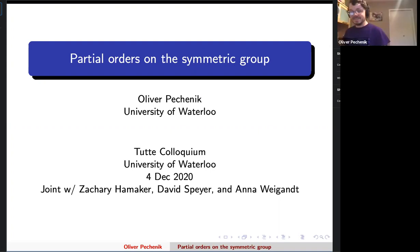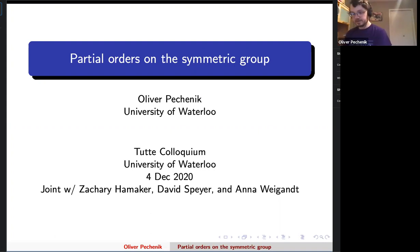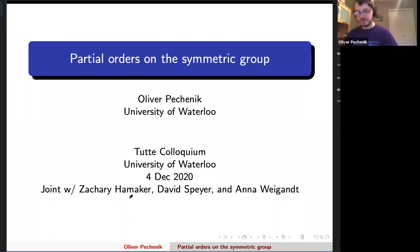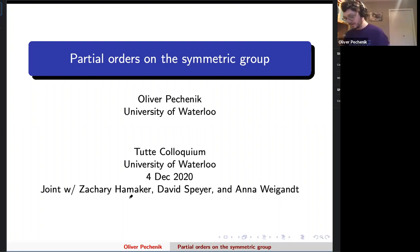Thanks everyone for coming. I'm going to talk about some poset structures on the symmetric group and their combinatorial properties. Everything is joint work with Zach Hammacher, David Speyer, and Anna Wygant. In my abstract I said I would also talk about some more recent stuff, but I won't have time, so I'll just talk about the stuff with everybody.